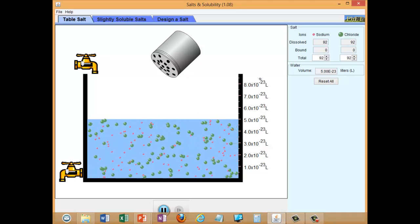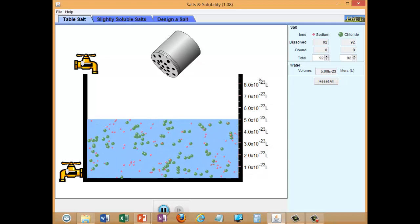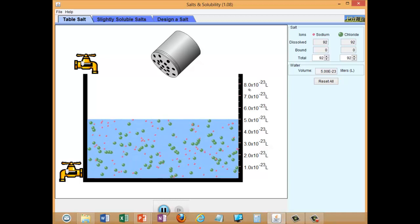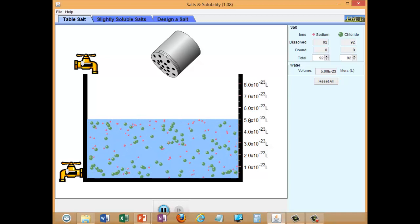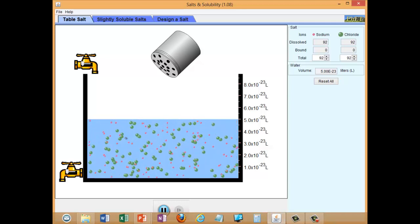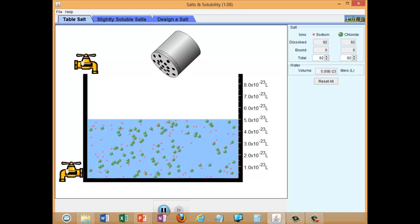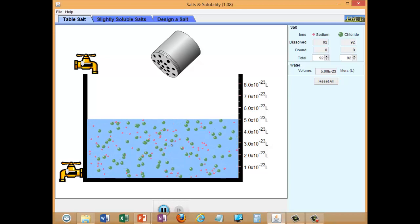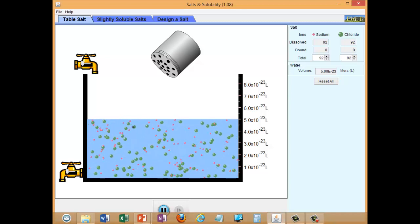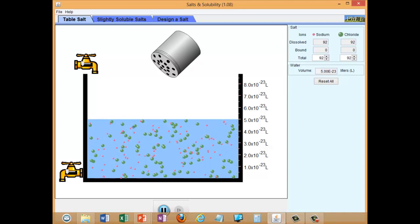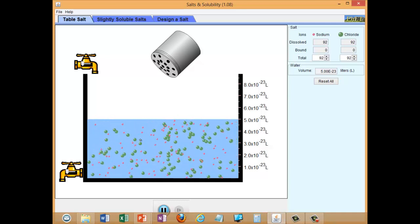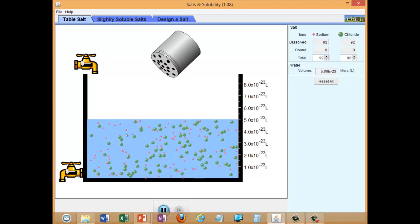Notice that the volume in this simulation is tiny — 10 to the minus 23 litres. The reason for this is that this particular number of dissolved ions in this volume of water gives a physically reasonable concentration, as if you're really scaling down a normal-sized system — like shaking actual salt crystals into a glass of water — down to how small it would be if you could see the individual ions.